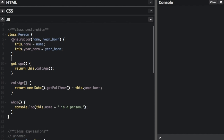The first thing I want to talk about is the constructor function. The constructor function starts with the word constructor, and it takes the variables that you're going to pass in when you're creating the class. Those variables get assigned as properties of the class. When you say this.name equals name, now the class is going to have a property called name and a property called year born.